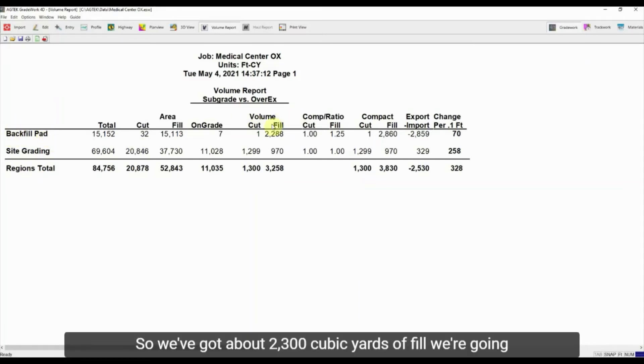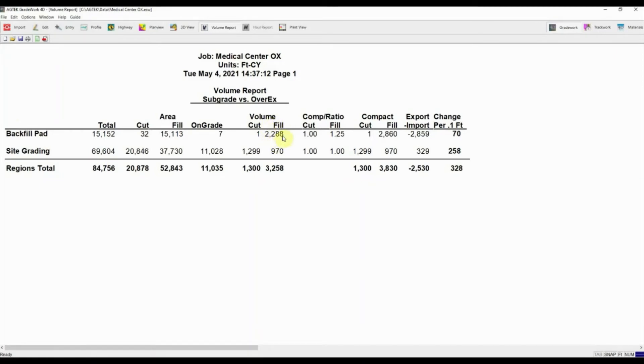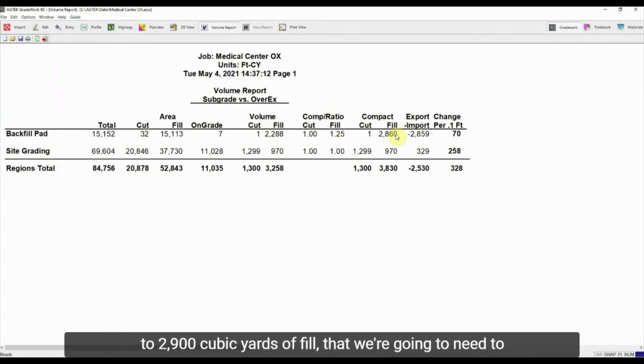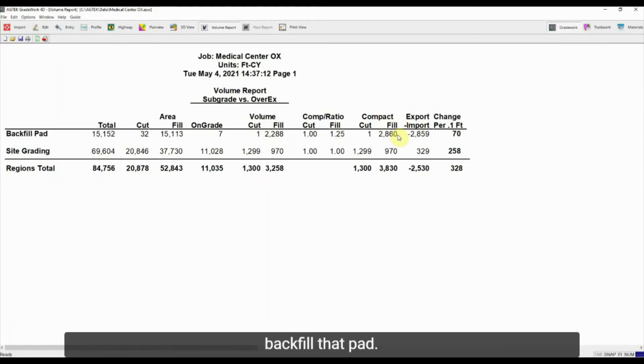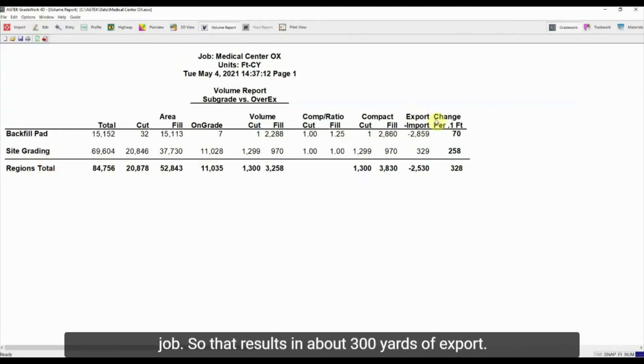So we've got about 2,300 cubic yards of fill we're gonna need for that pad, but once we add that 25% compaction that turns into closer to 2,900 cubic yards of fill that we're gonna need to backfill that pad. And then of course the rest of the site grading on the job, so that results in about 300 yards of export.